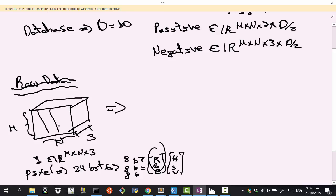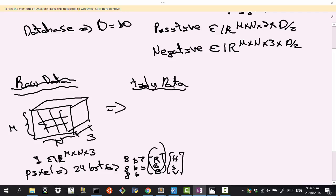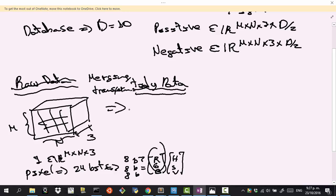From our raw data, the next step is to move to tidy data — the organized, processed form of our raw data. There are a few steps to get there, such as merging or transformation. In this case, there's no need to transform our images; we're fine working with the RGB color space. Merging into a single vectorial space is possible but would only make things slower, so we skip that.